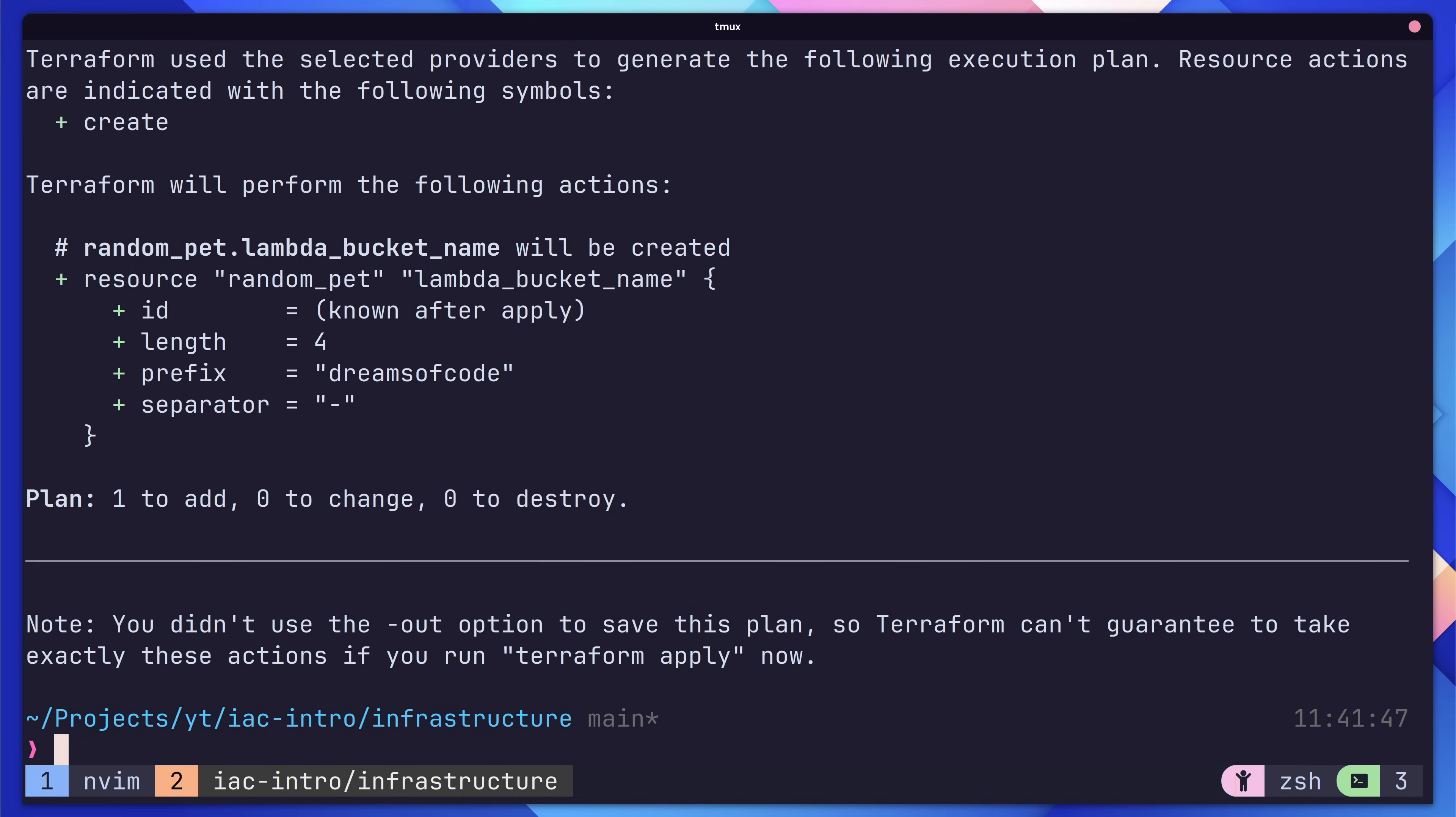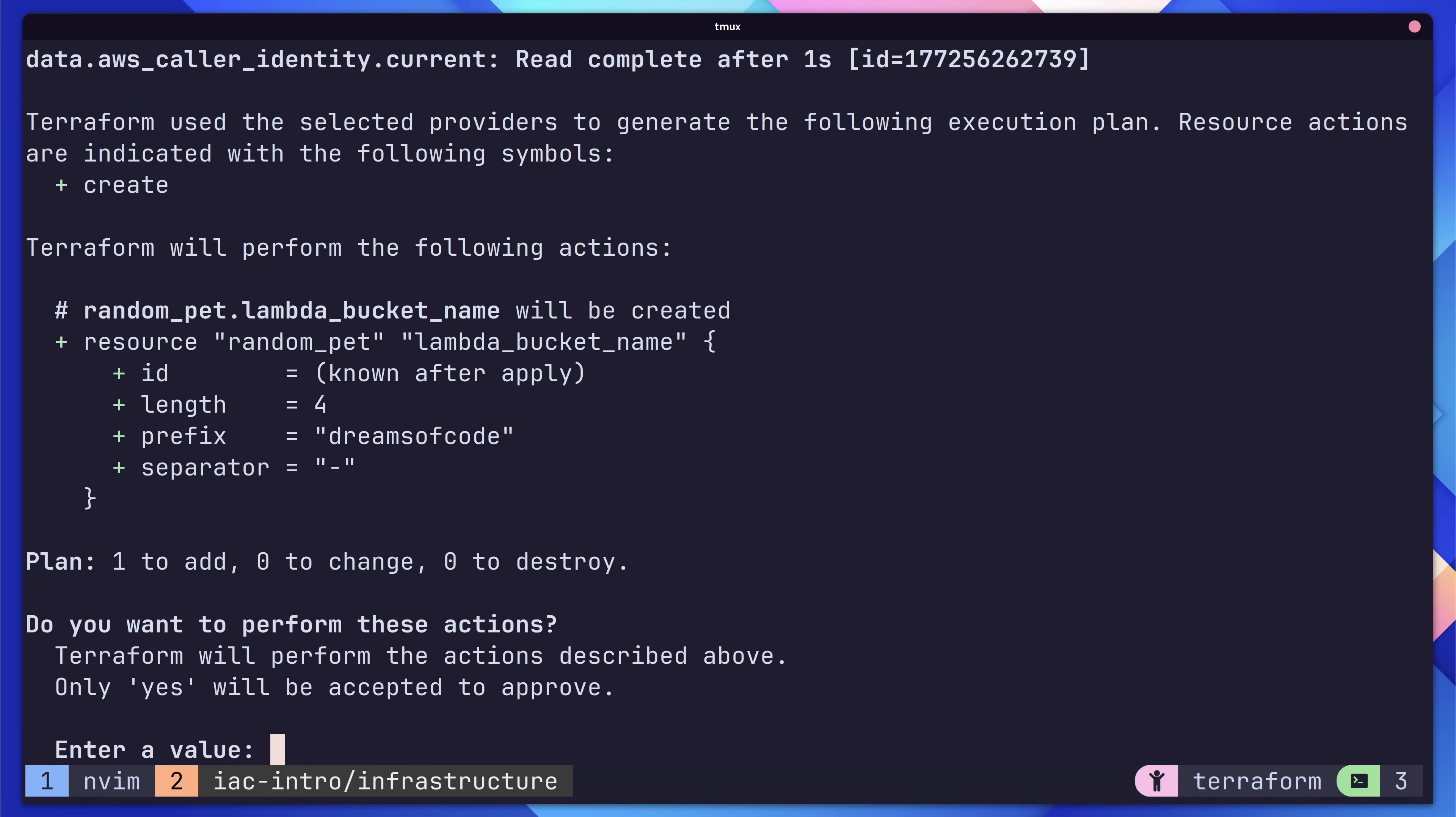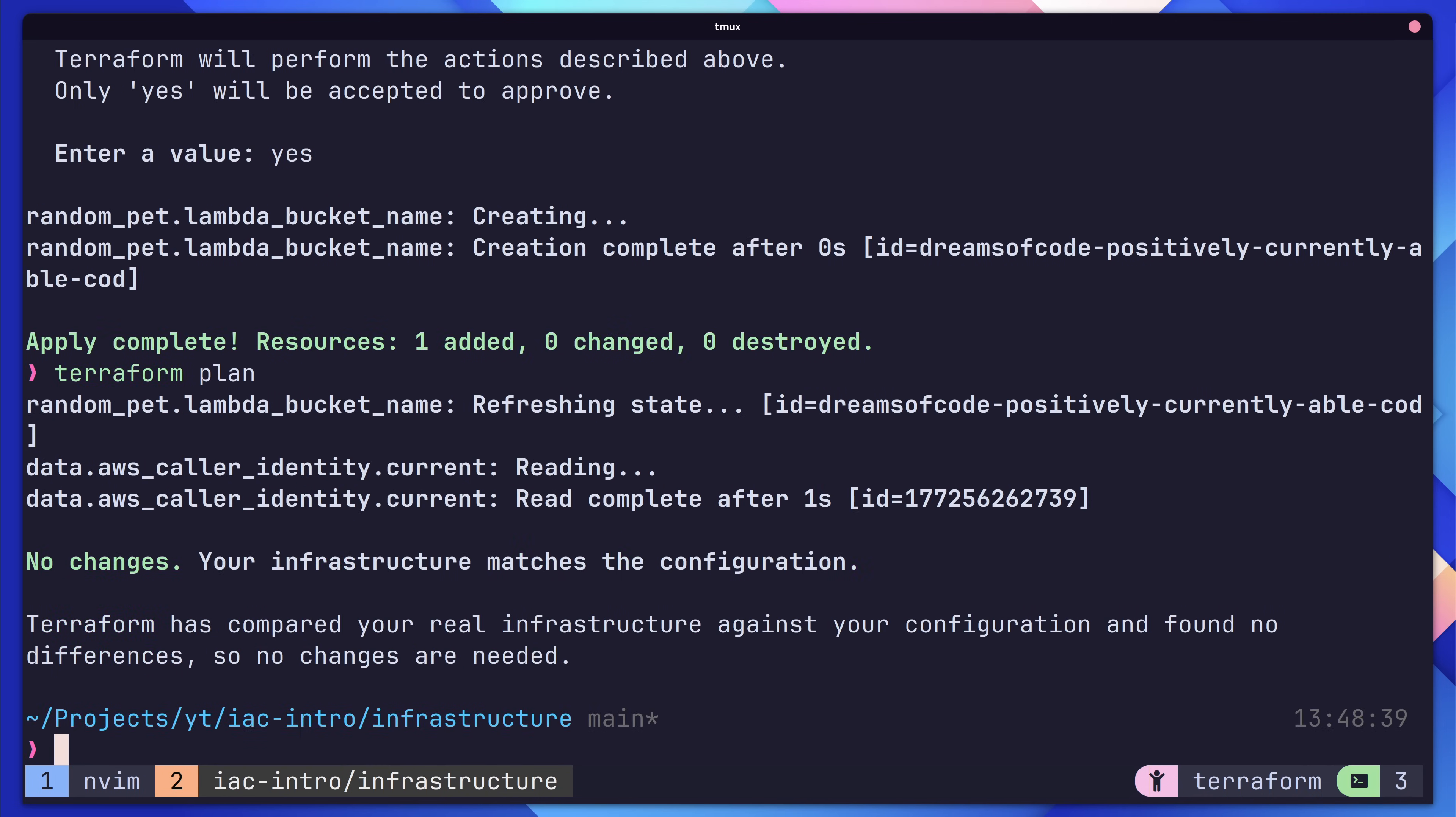The next command is Terraform apply, which will create, update and destroy resources in order to meet our desired state from our current one. Basically, it will apply the changes we saw in our plan. Let's go ahead and run this. When running apply, Terraform will show you the changes that the apply will make. If everything looks good, type the word yes in the prompts and press enter to continue. We can see in the output that our resource has been created. If we run Terraform plan again, we'll see that there are no changes to be made. That's because our current Terraform state matches our configuration.